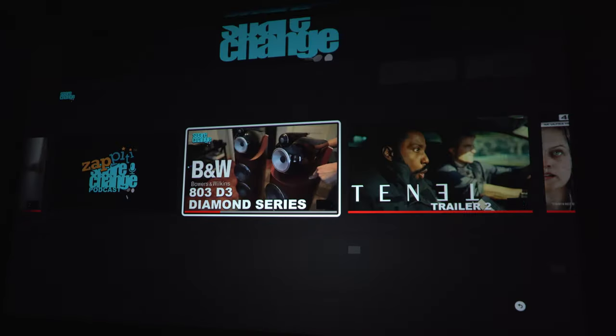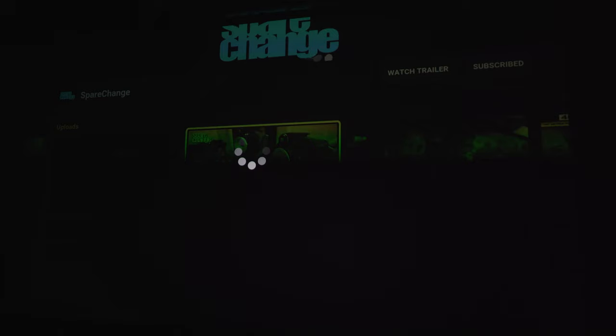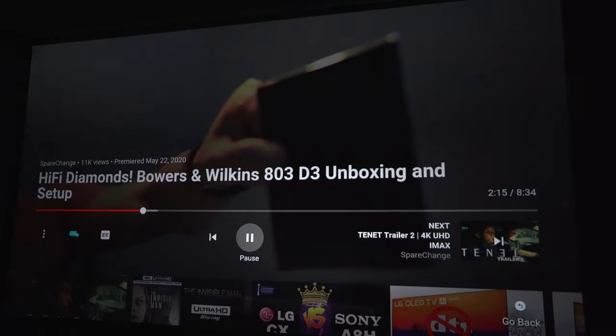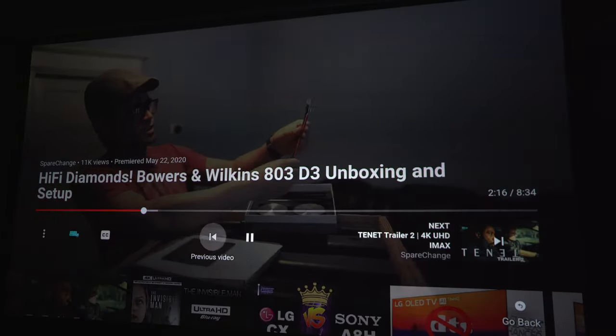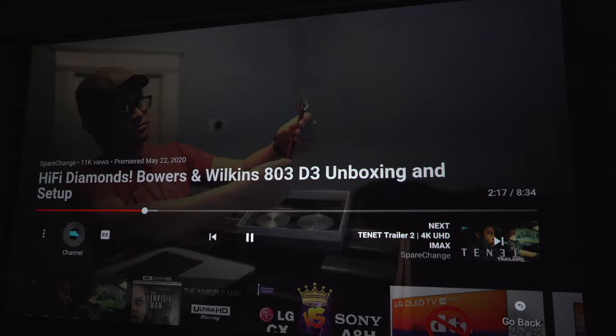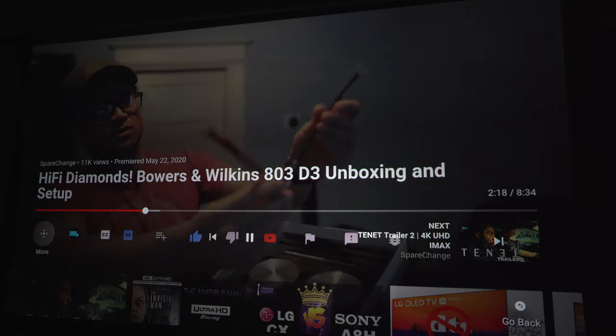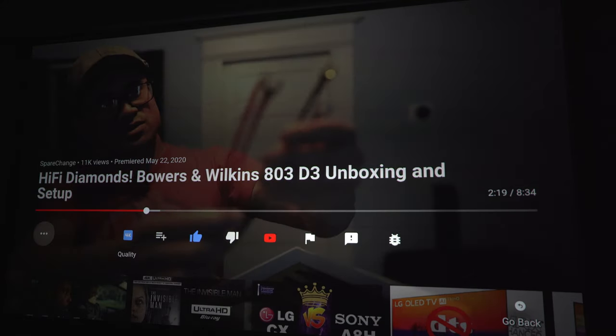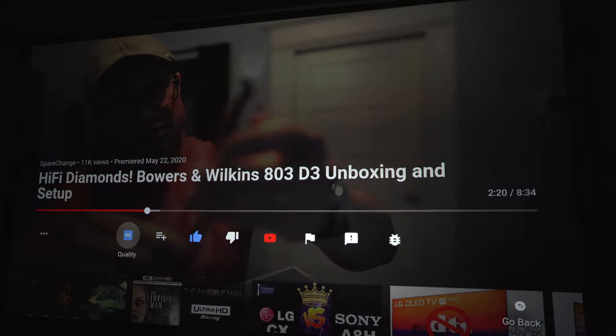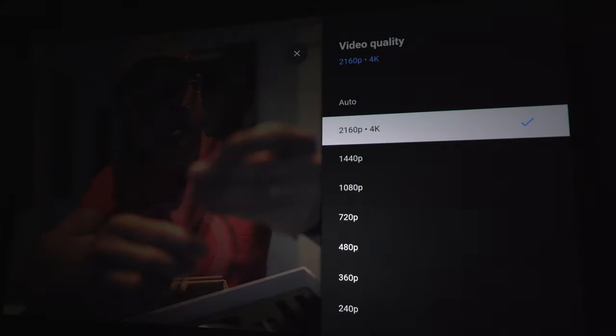Alright, first thing we're going to take a look at is the YouTube app. If we take a look at the resolution, you'll see that it does support 4K. Keep in mind, this is only a 1080p projector, so it will be downscaled.